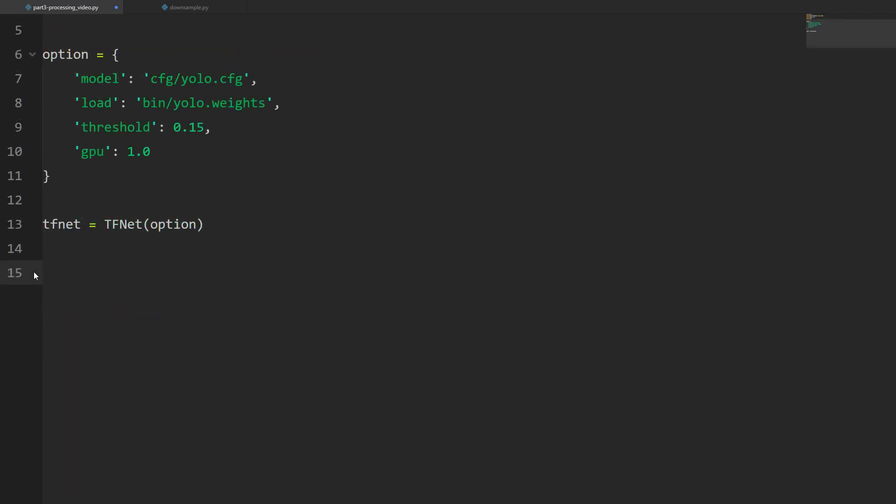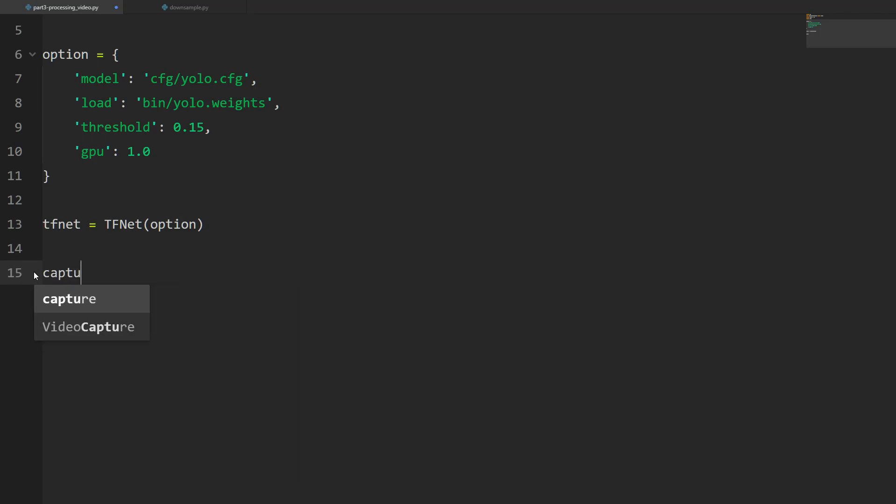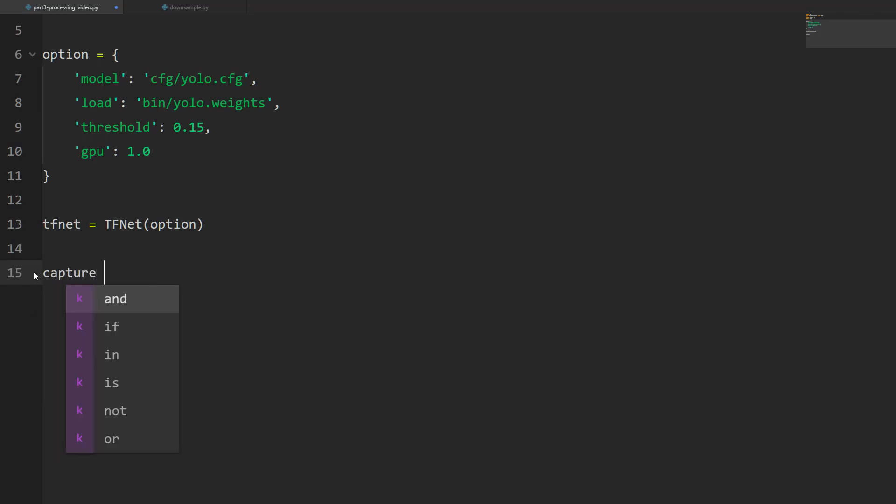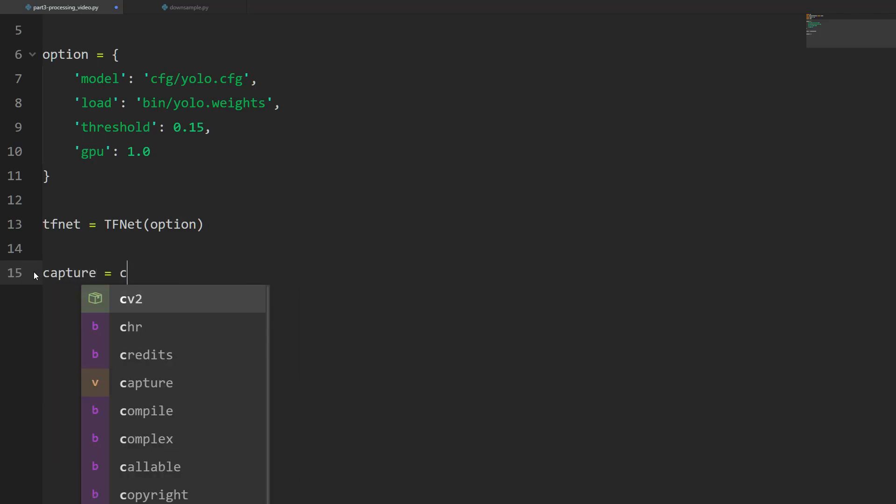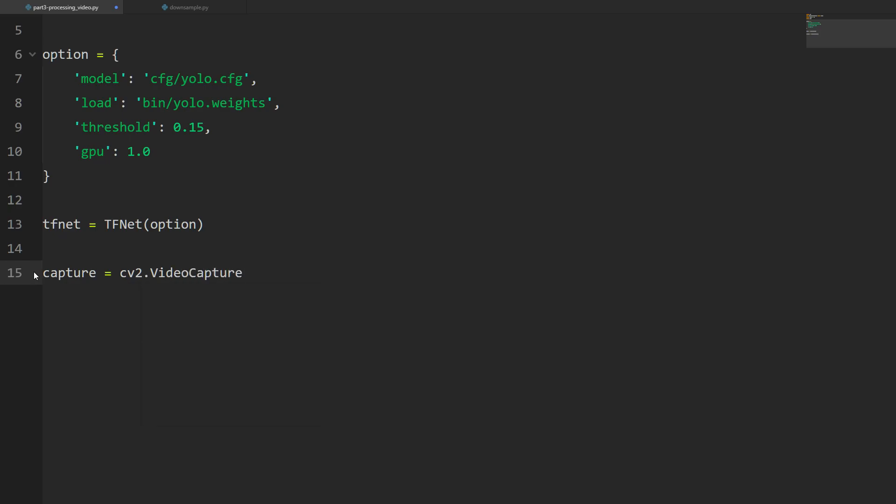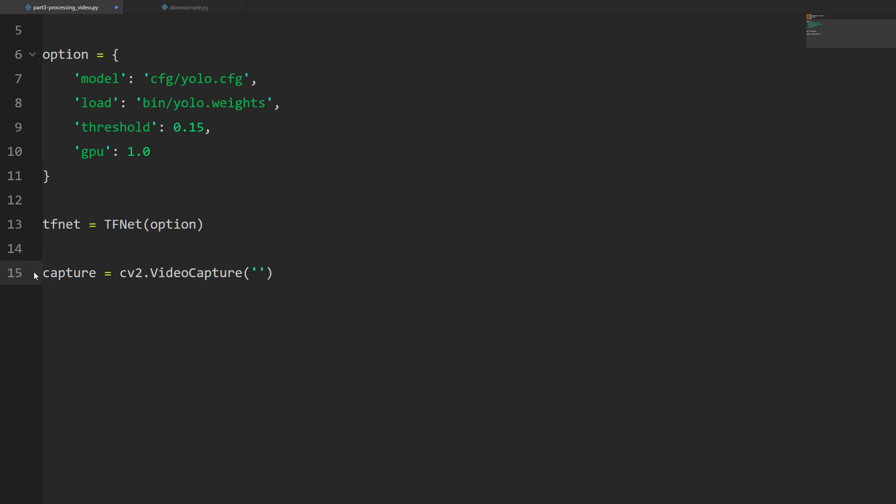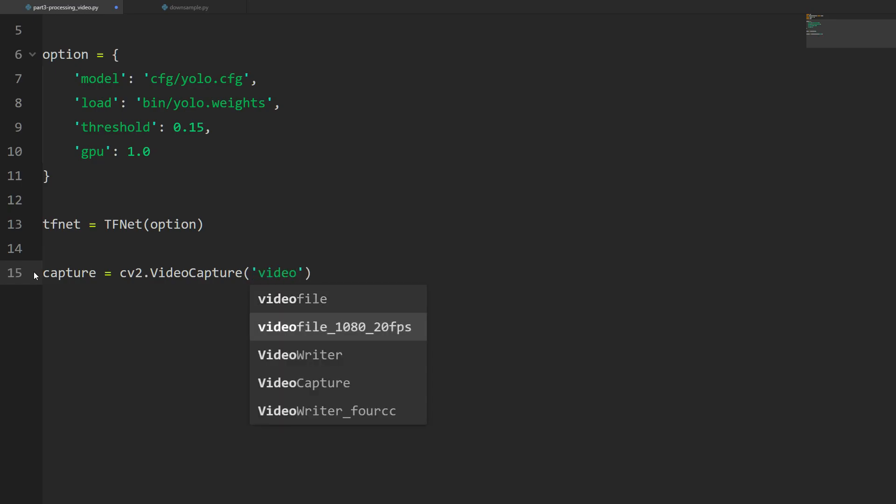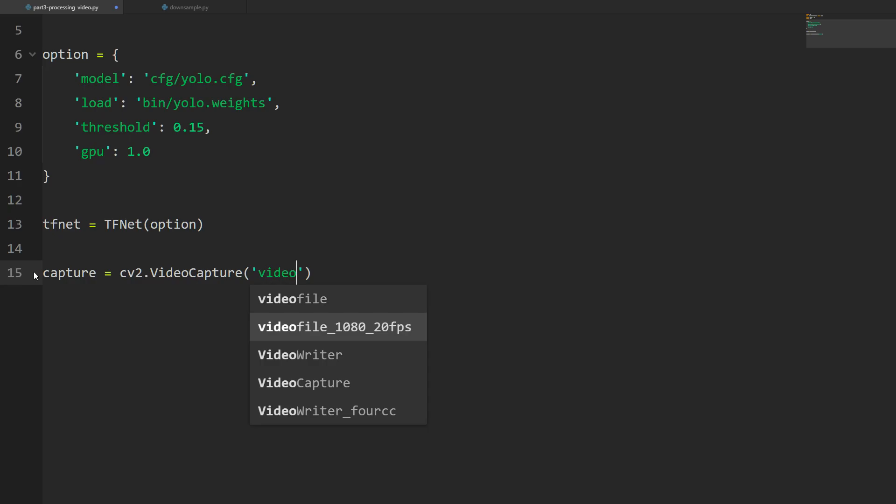Next we're going to create an object called capture, equal to cv2.VideoCapture, and then what we pass is the video we want to process. It's going to be called videofile_1080_20fps.avi. This is that file that I processed to reduce the frame rate.